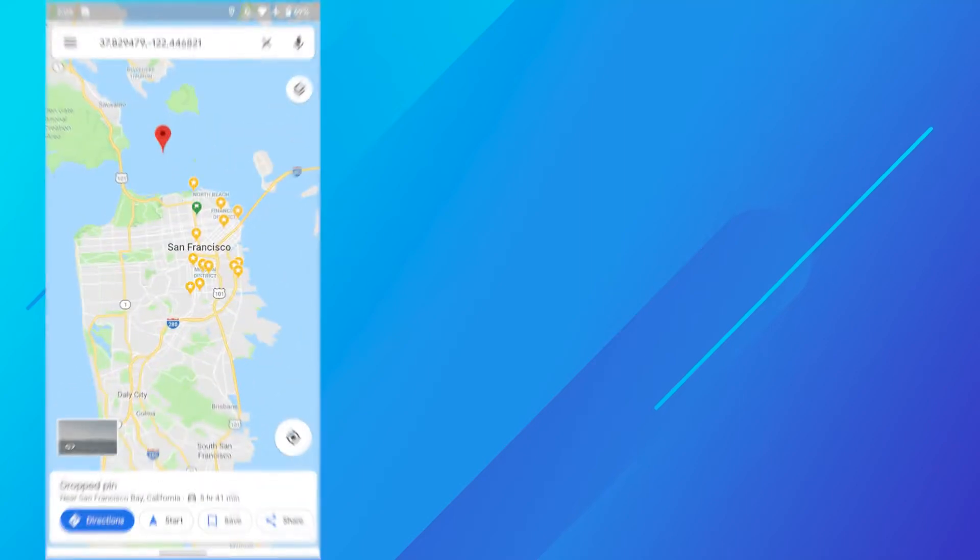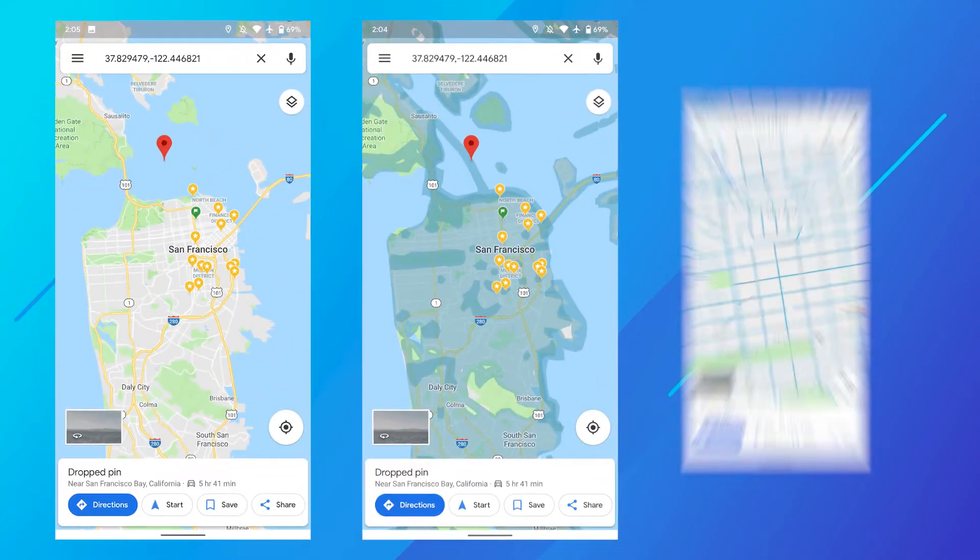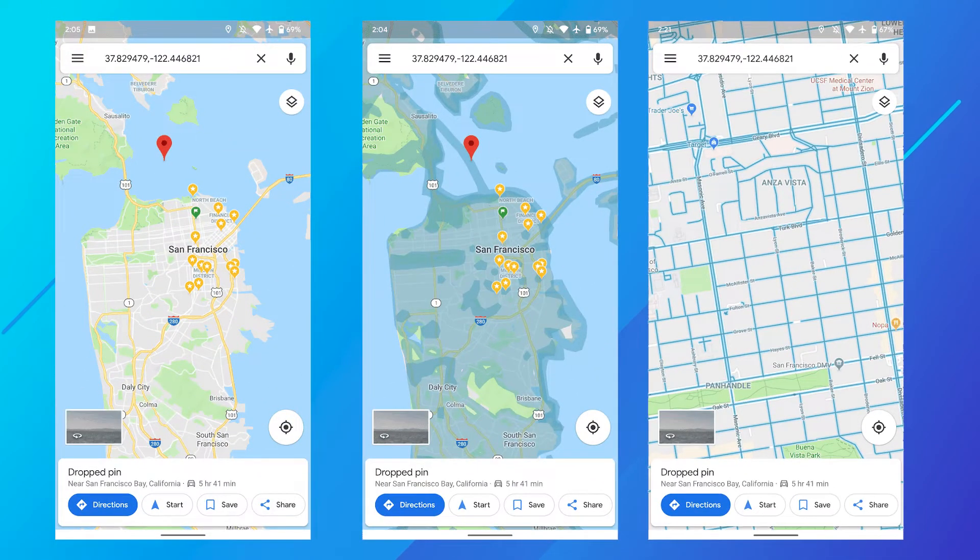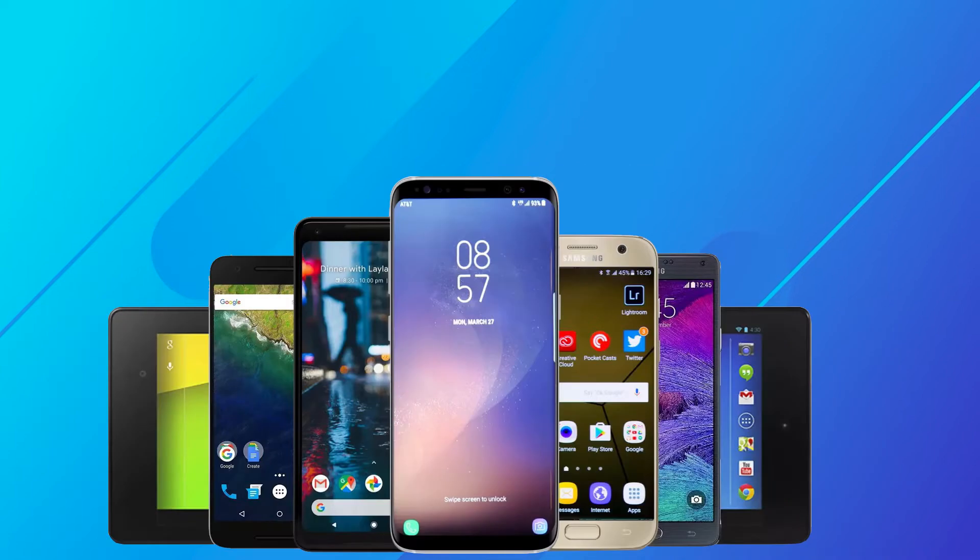Hello guys! Welcome back to our channel. Want to change your GPS location on your Android devices?